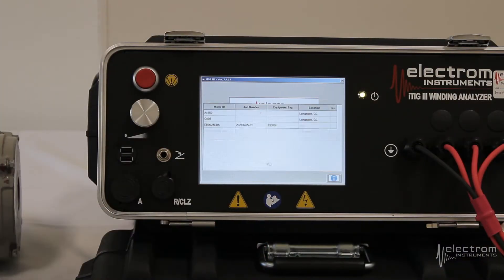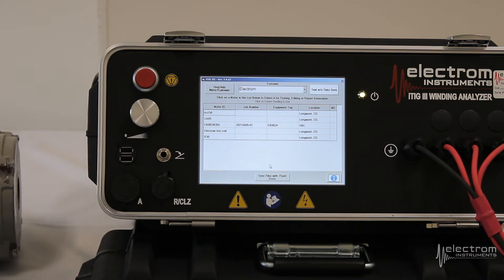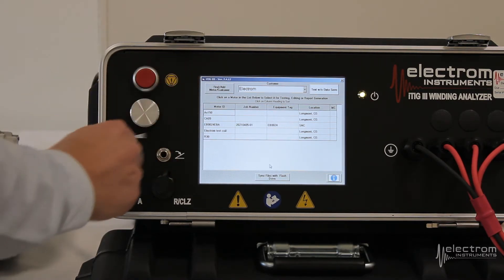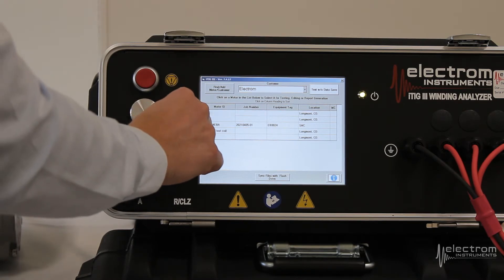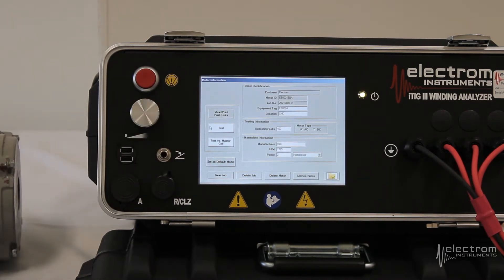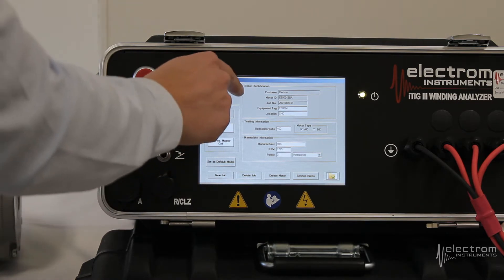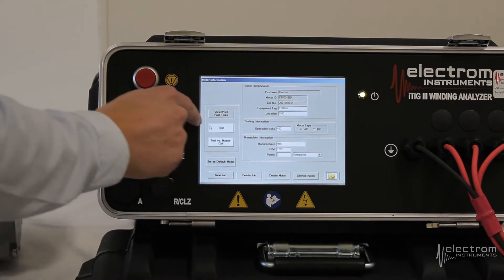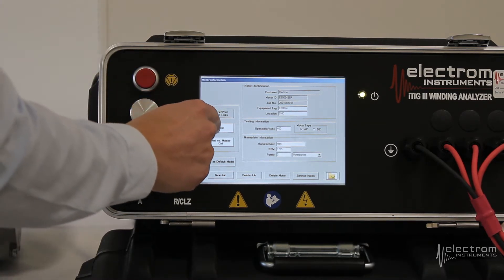Click start. We'll get to our customer directory or motor database. We have already entered in the information for the motor we're testing, so if you look under the motor ID column, we have it listed right here. Click the row containing your motor ID or serial number. We now get our motor identification, operating voltage, and nameplate information. We want to start a new test record, so we're going to click test.